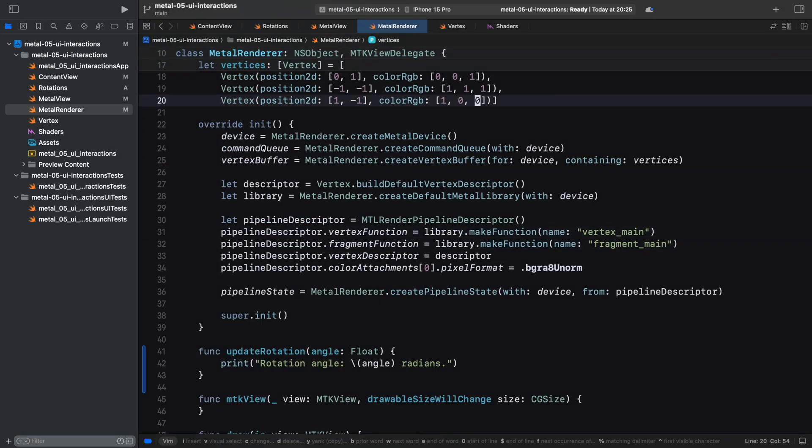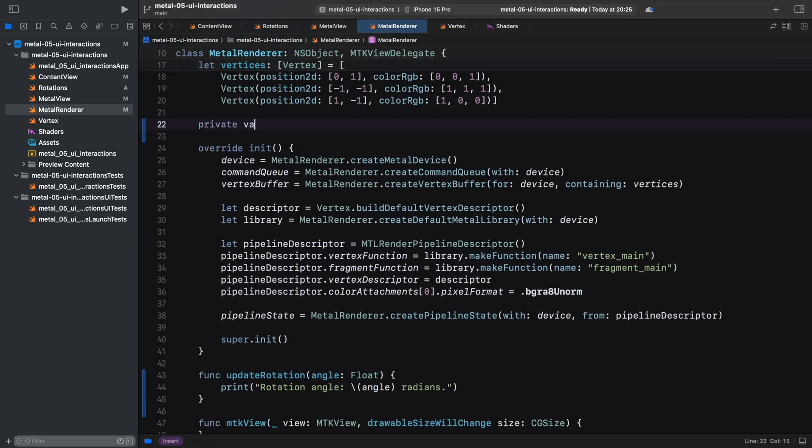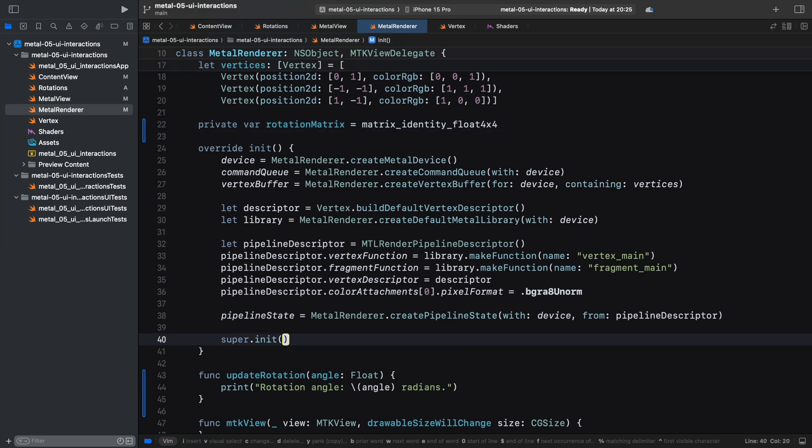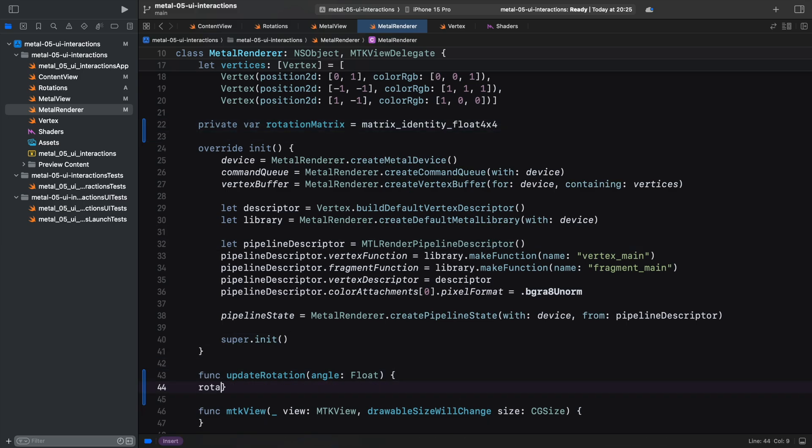Then, in the renderer, we create a private variable representing the current rotation matrix. We construct this matrix when we get the updated rotation value from our slider.